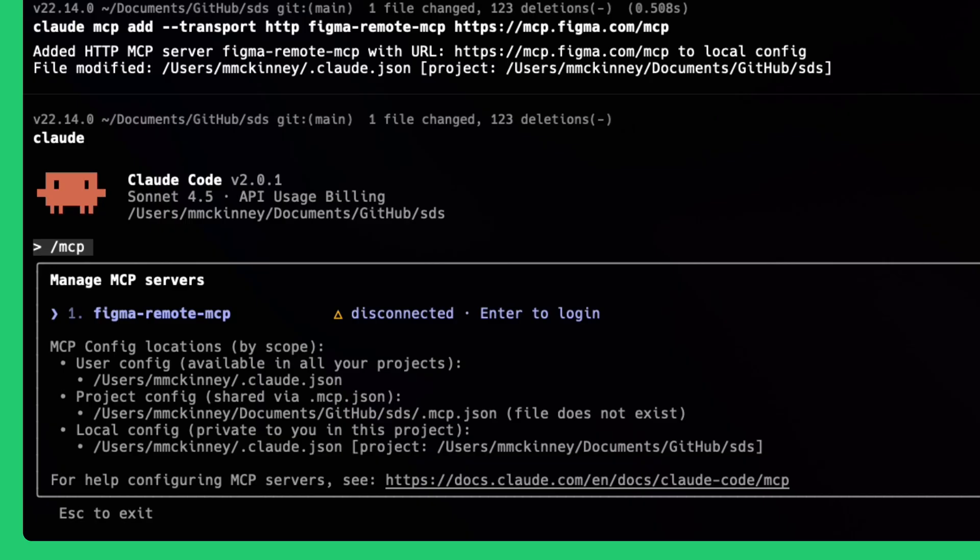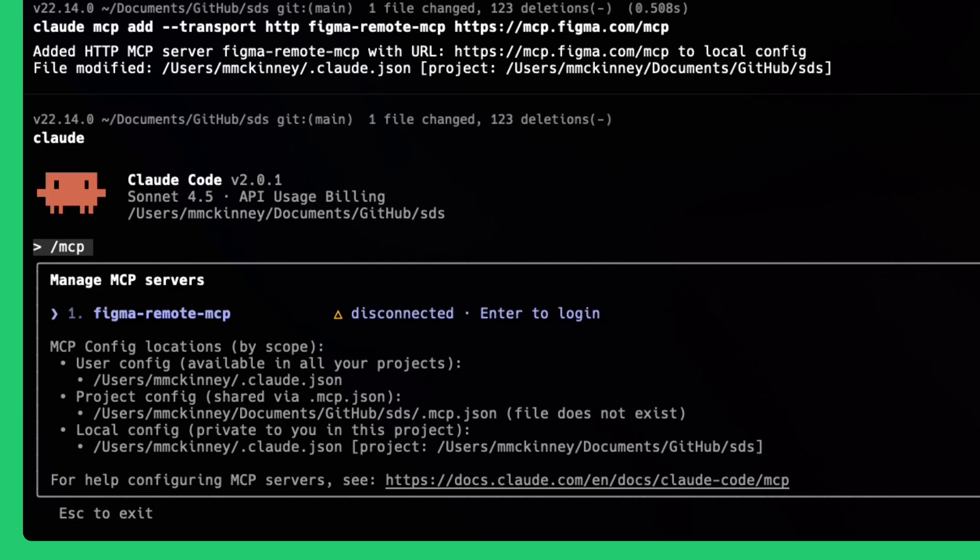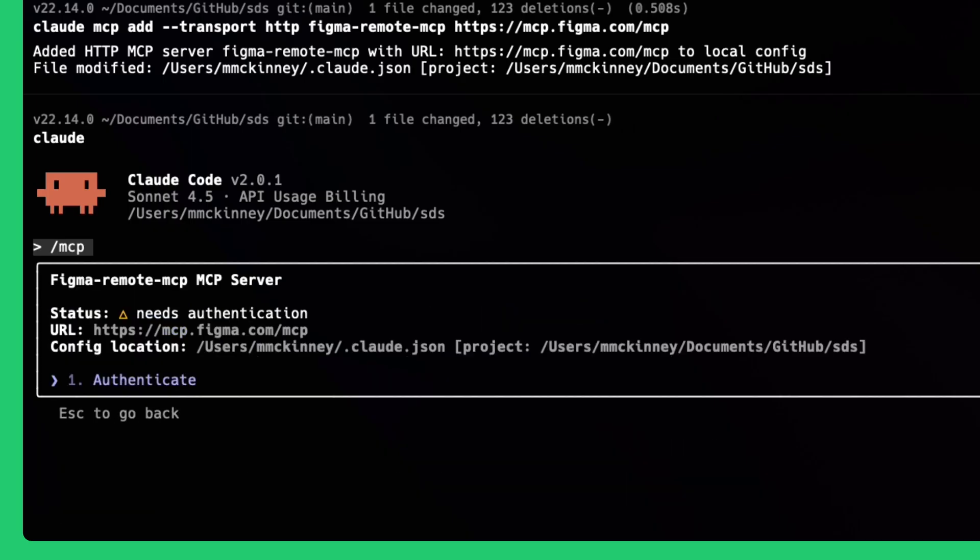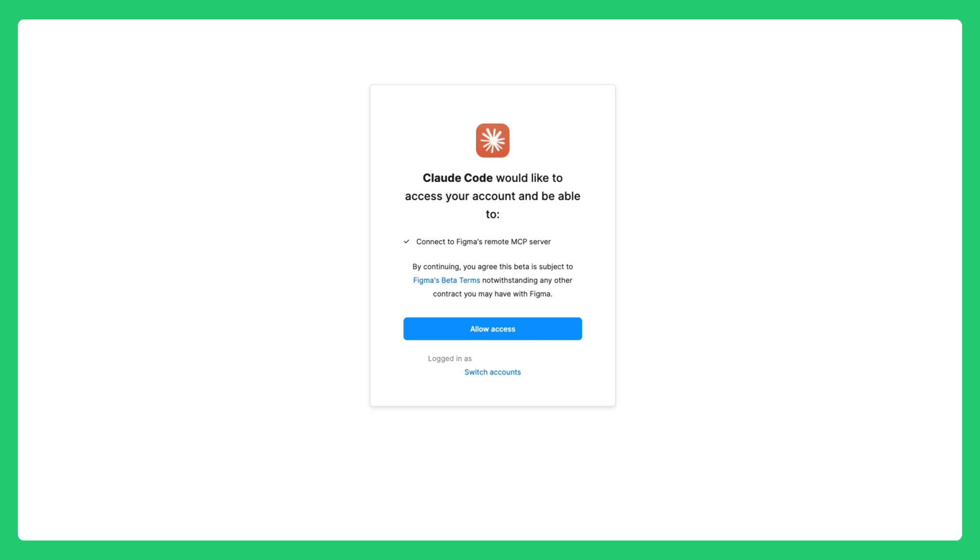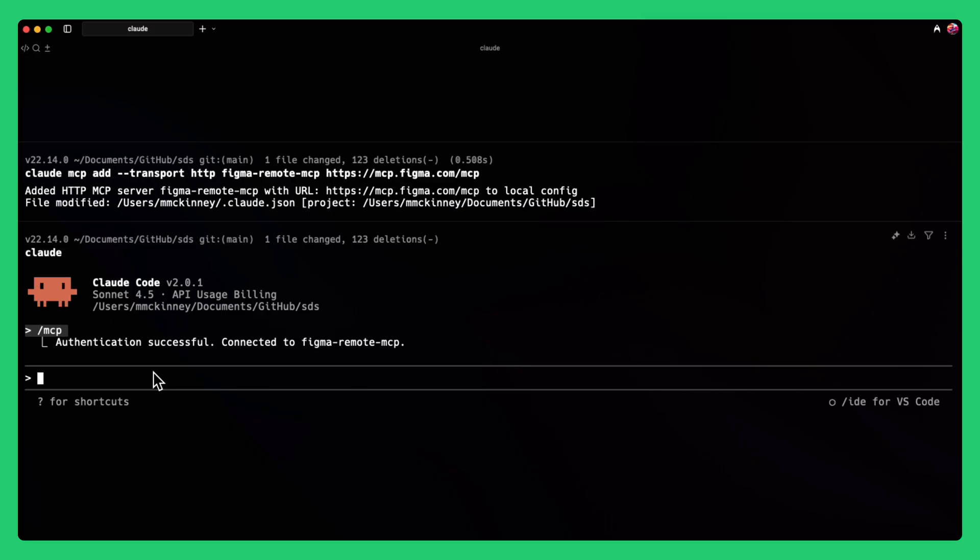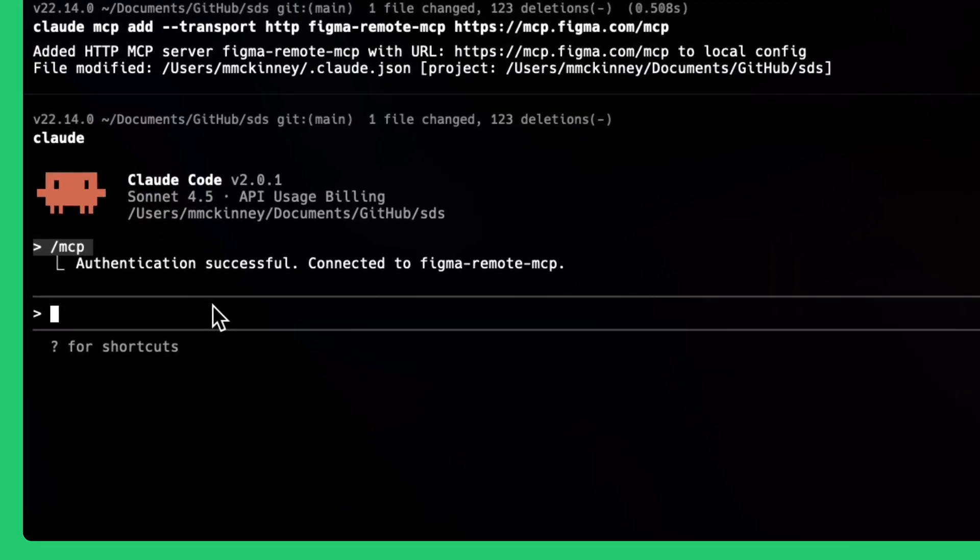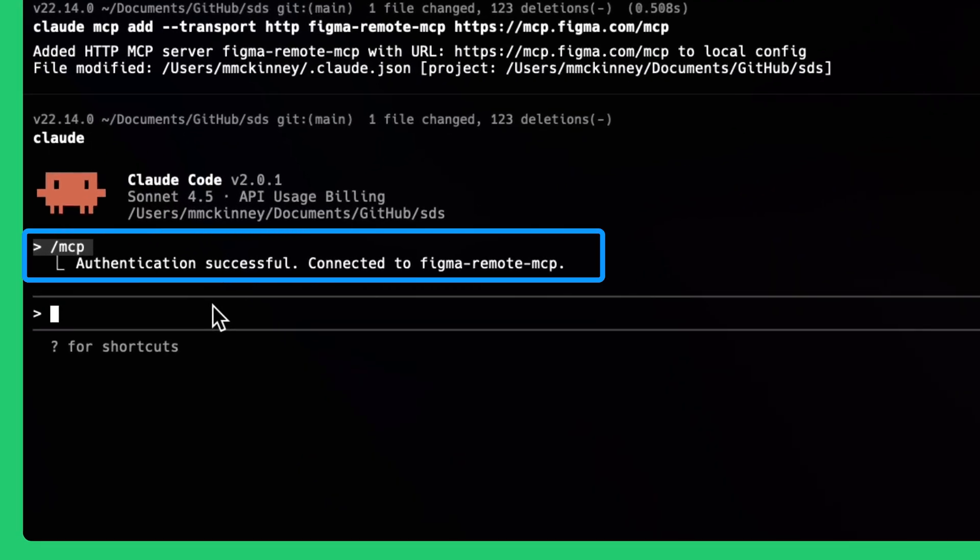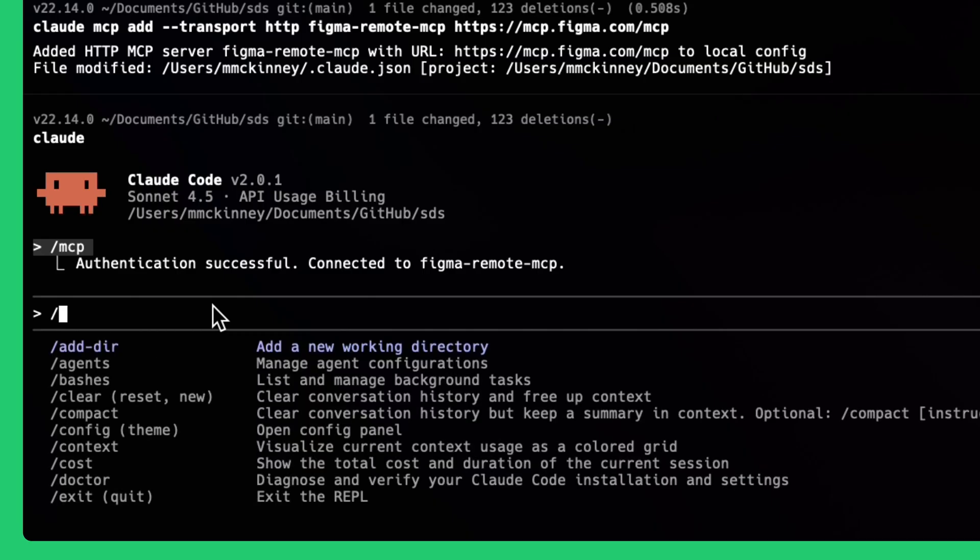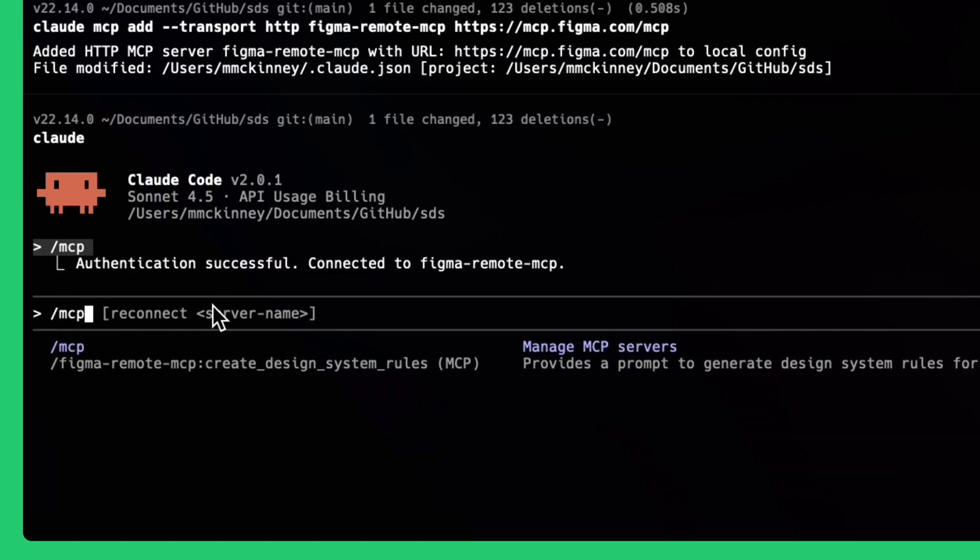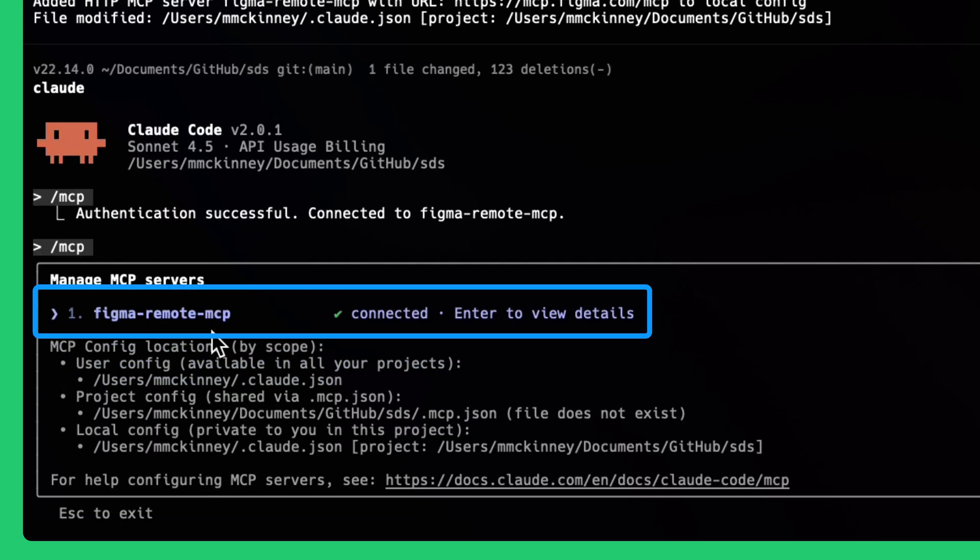The Figma Remote MCP Server will now show it is currently disconnected, and it instructs you to hit Enter to log in to Figma. Hit Enter again to start the authentication process. Then, click Allow Access to authenticate and allow Cloud Code to access your Figma account. After you finish the authentication, you should see a confirmation message in Cloud Code. To confirm that Figma's Remote MCP Server is connected, use the slash MCP command again. The Figma Remote MCP Server should now display as connected, and you're ready to start prompting in Cloud Code.